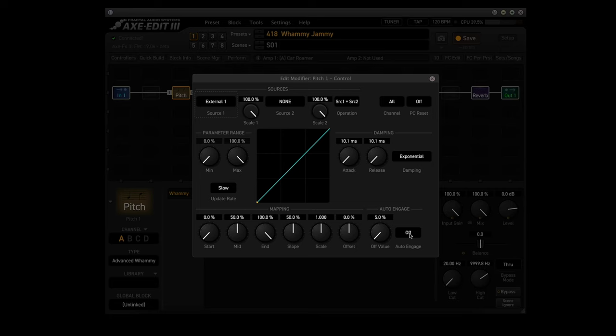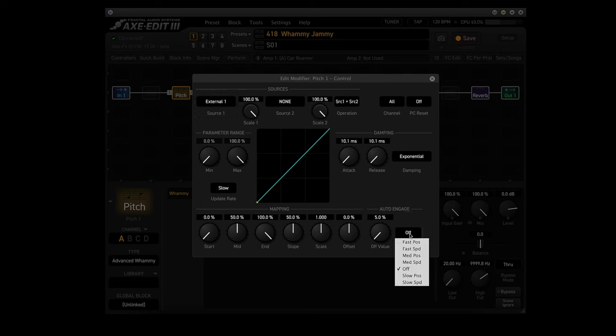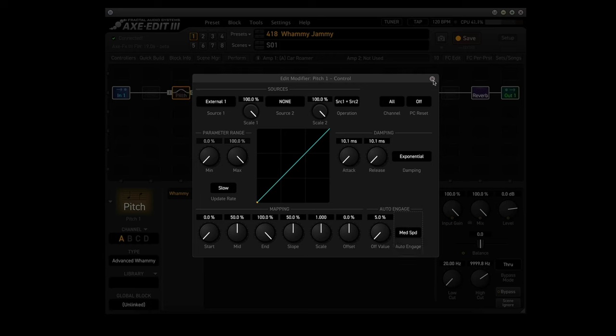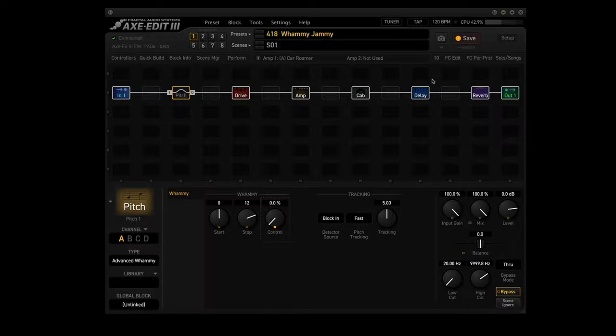Now go down here to where it says auto engage. Click on that. Change it to MED SPD. Now you close the edit modifier panel by clicking on the X up here in the right hand corner. So now we have connected the expression pedal to this preset.